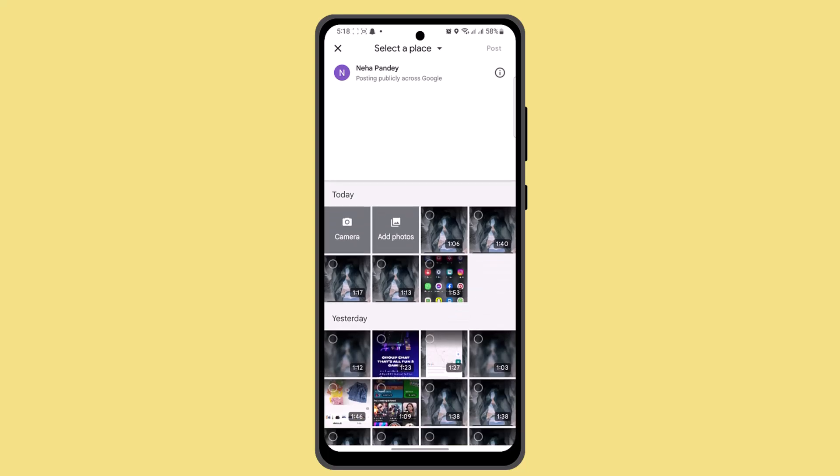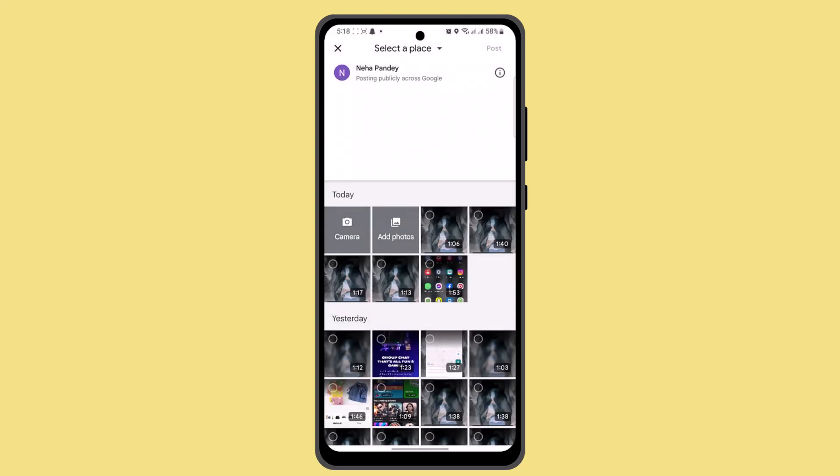Once you've found the photo or video, click on the 'More' button and click on 'Delete this photo.' Follow the prompt and you'll have successfully deleted your Google Maps contribution. That's all for this video, I hope it was helpful.